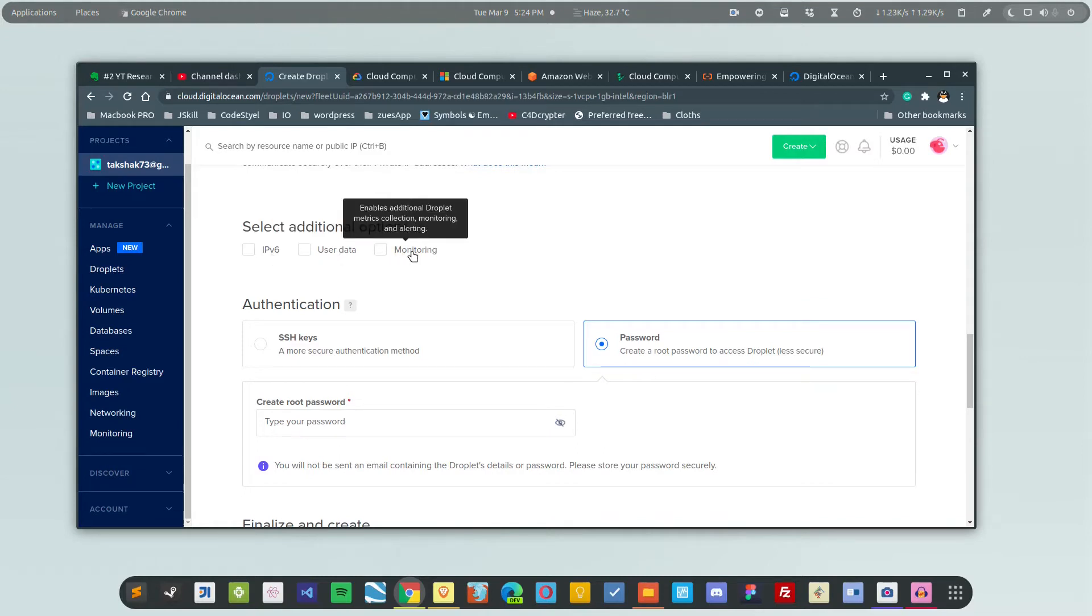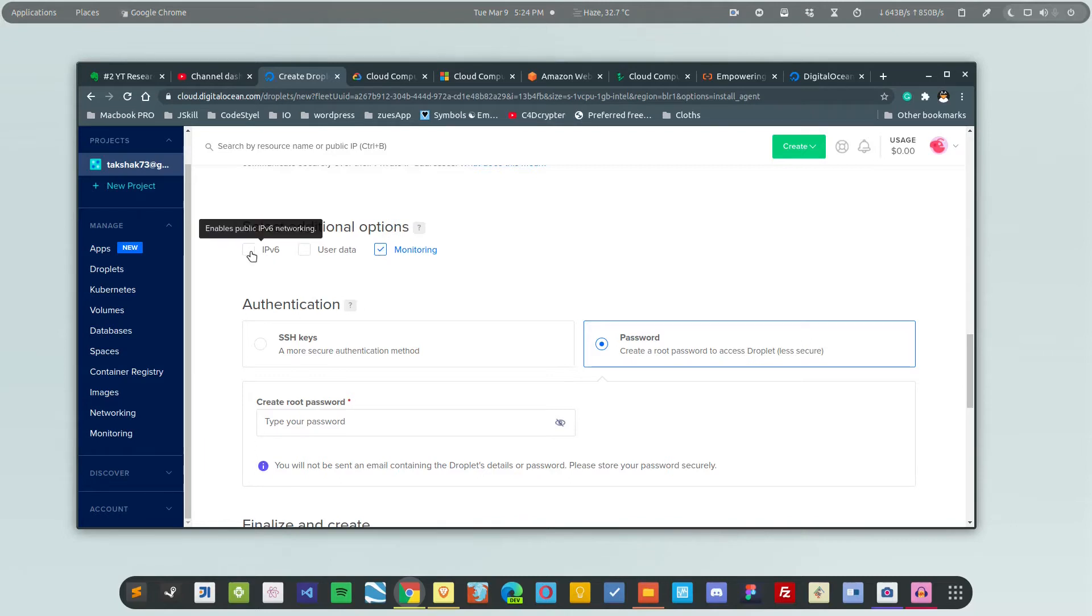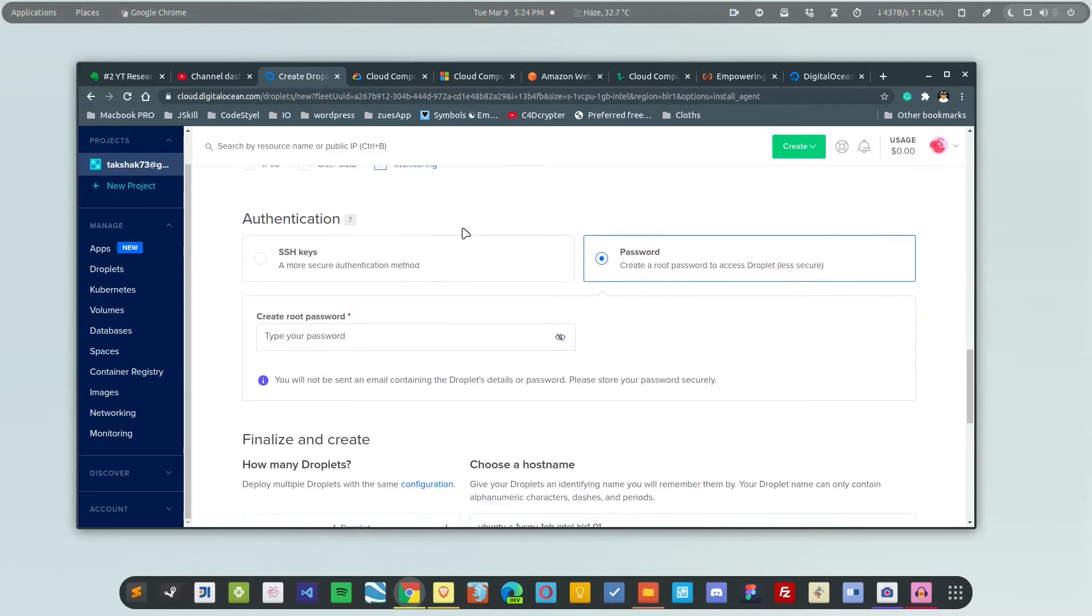Here you have IPv6, user data, and monitoring. You probably want to enable the monitoring because this gives you information about the server, how it's running. If you need IPv6, you can enable it. You also get these options afterwards; you can enable them later as well.